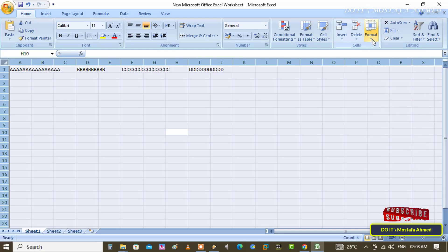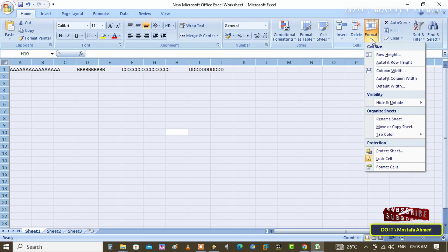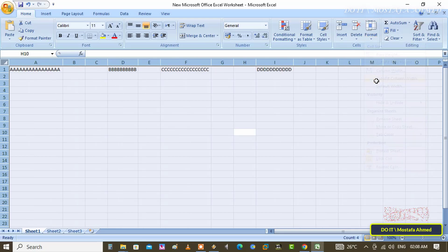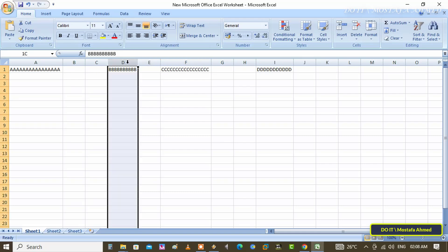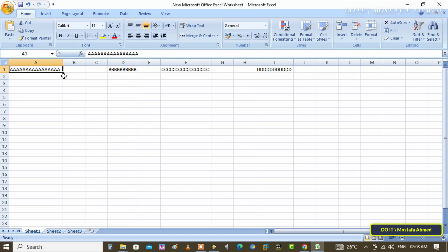Click on the Format option again and from the menu select auto fit column width to automatically adjust cell width. Thus, all cells in the Excel sheet will be automatically expanded while typing. You will notice that the cells have been automatically expanded in this sheet.